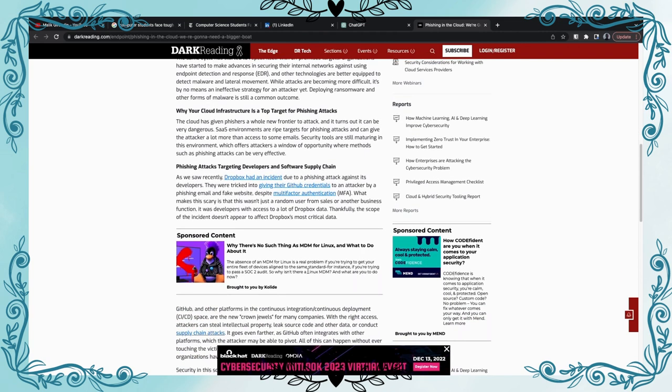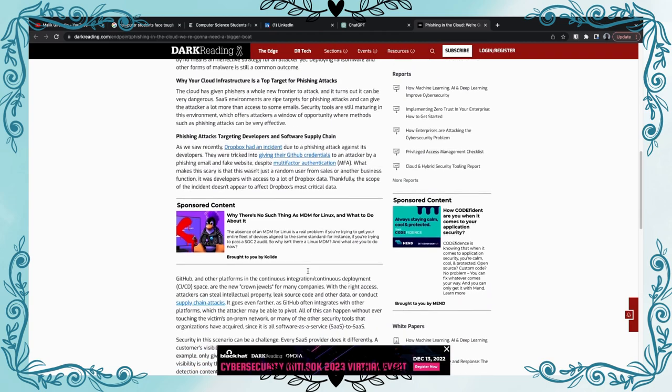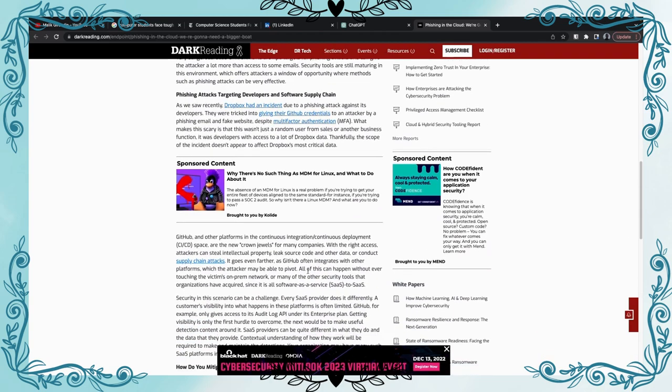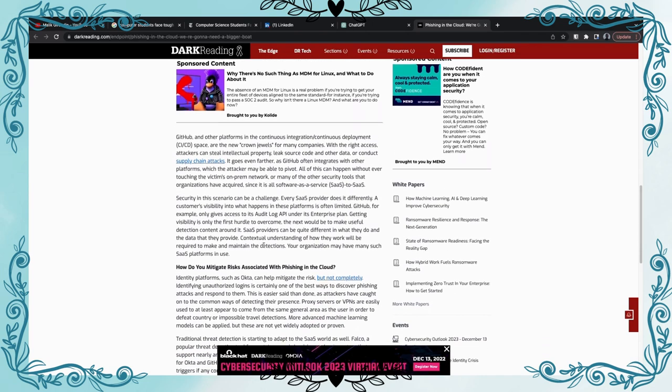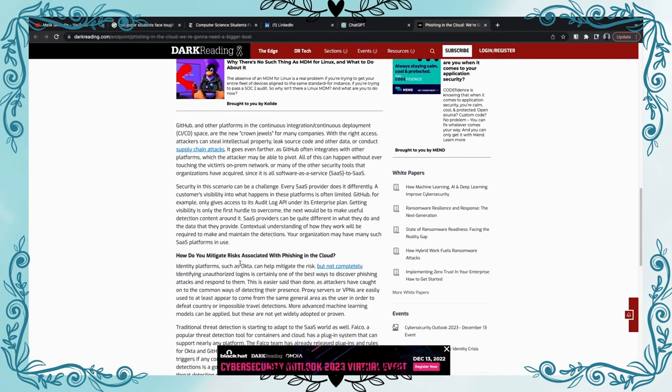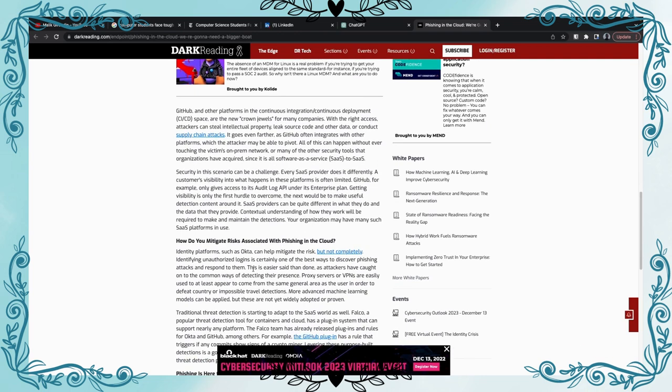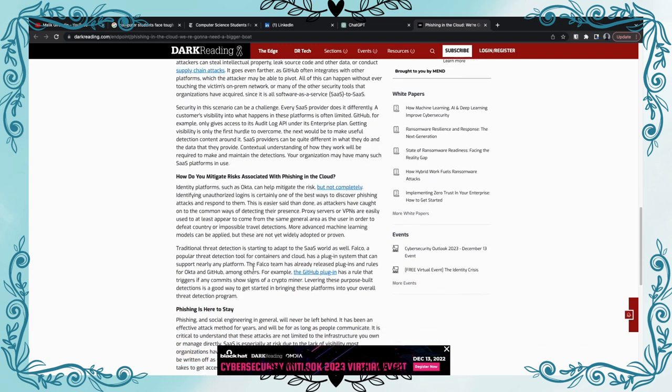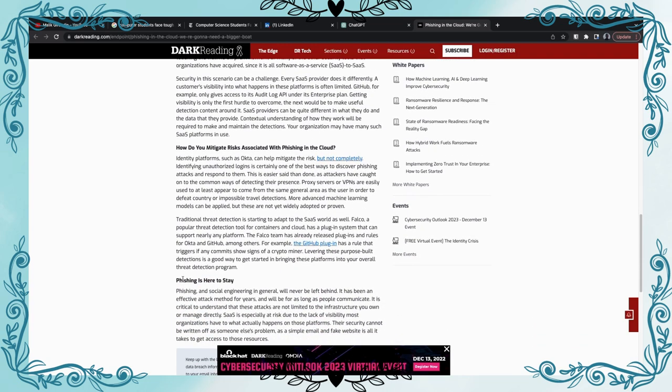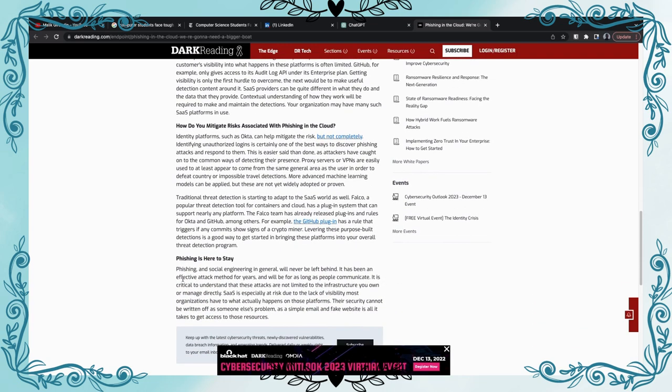It looks like Dropbox is recovering from that. So again this is a good point right here. Security in this scenario can be a challenge. Security anywhere is a challenge, especially in the cloud which is growing and growing. And there we go, Okta, that's how I pronounce it. It's a platform I personally use for MFA and stuff like that.